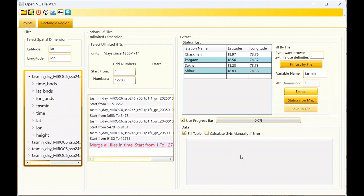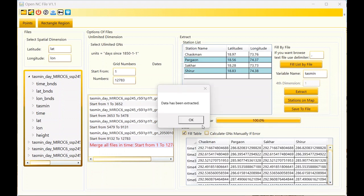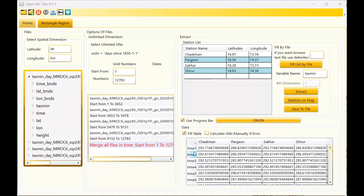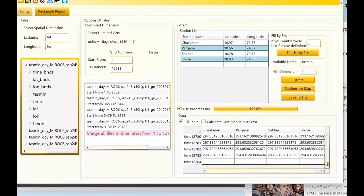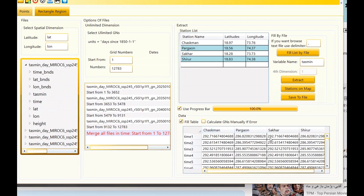Click on Extract and wait for the data to appear here. It takes a bit of time so I will pause the video. The progress bar depends on the number of stations. We have four stations so we will have four steps. The data is extracted and you can view it here. This depends on the time dimension — and this is the name of the stations.